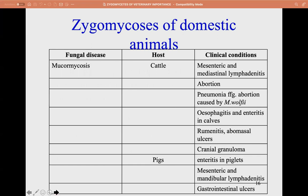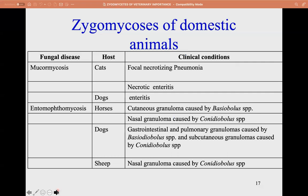For zygomycosis in domestic animals: in cattle, clinical conditions include lymphadenitis of mesenteric and mediastinal lymph nodes, abortion and pneumonia caused by Mortierella wolfii, esophagitis, enteritis, ruminitis, abomasal ulcer, and cranial granuloma. In pigs, there is enteritis. In piglets, other enteritis conditions occur. In cats, focal necrotizing pneumonia is seen. In dogs, necrotic enteritis is reported.